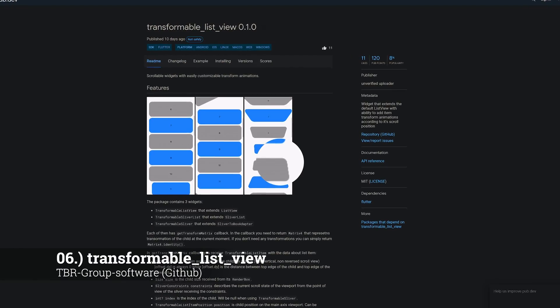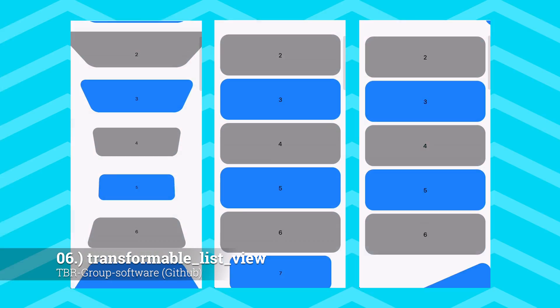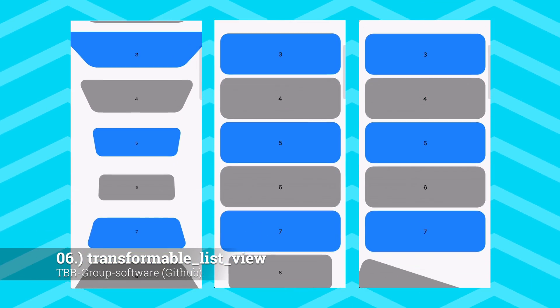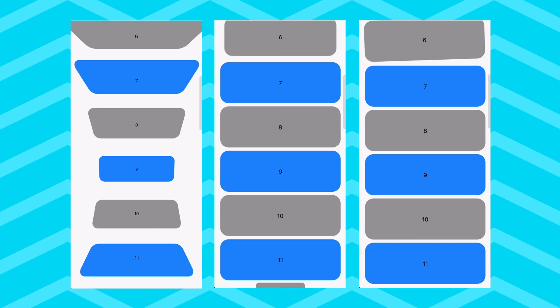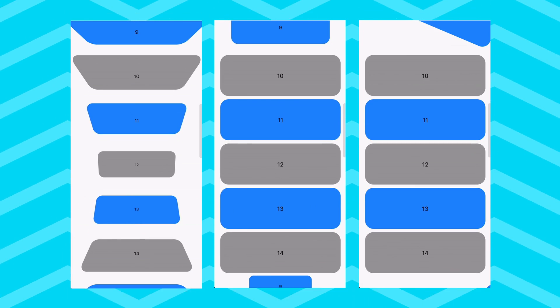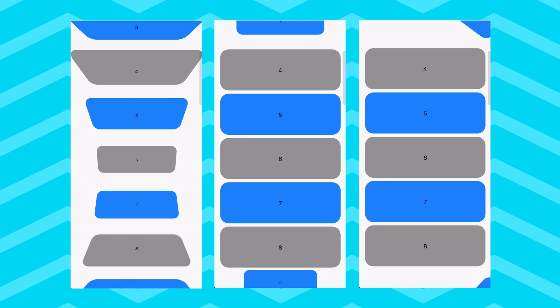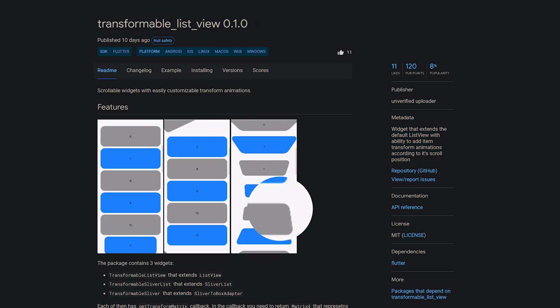Number 6 is called Transformable List View, a widget that extends the default list view with the ability to add item transform animations according to its scroll position.